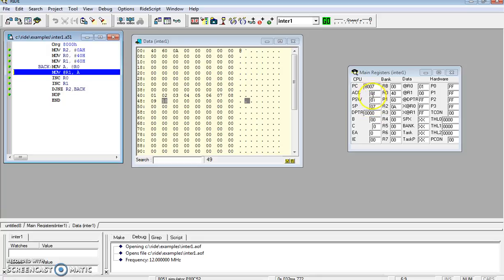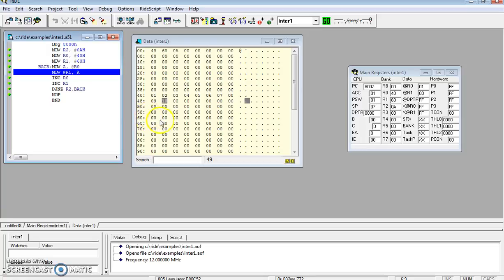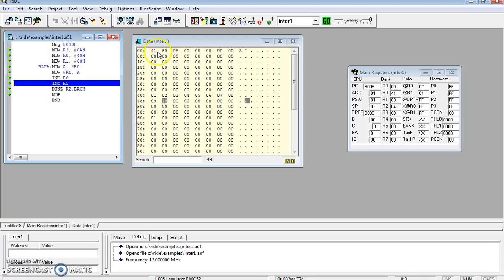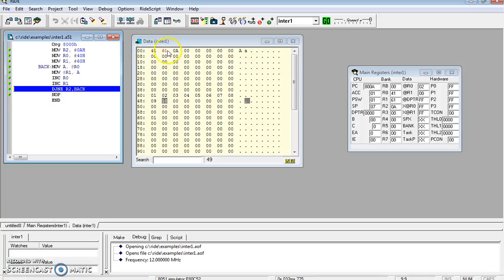The next instruction increments R0. Now you can see the R0 value is 41. Similarly, we increment R1, and it is 60h - now it is 61.